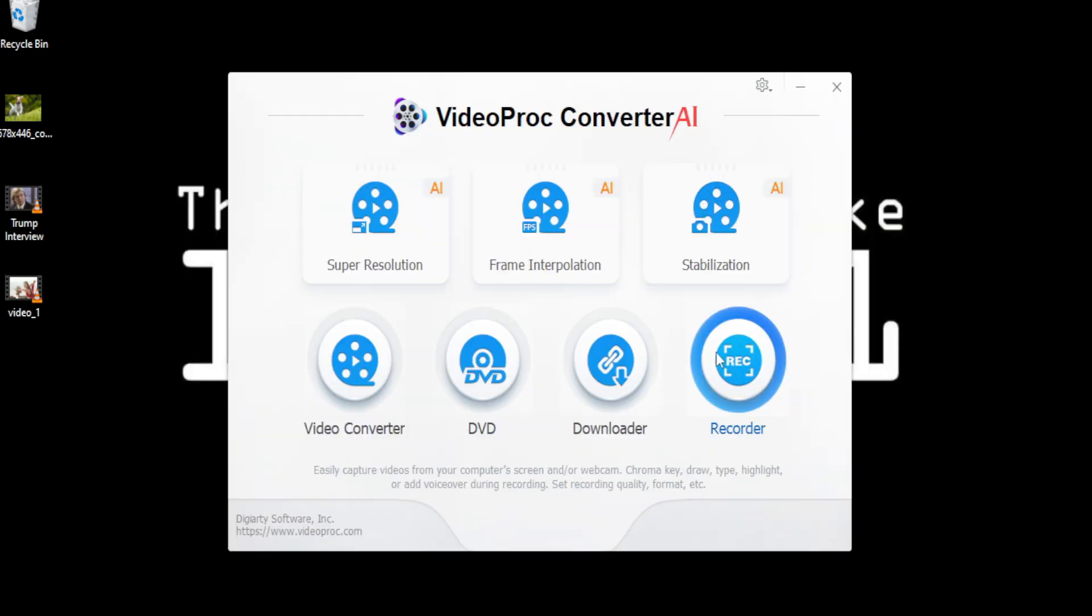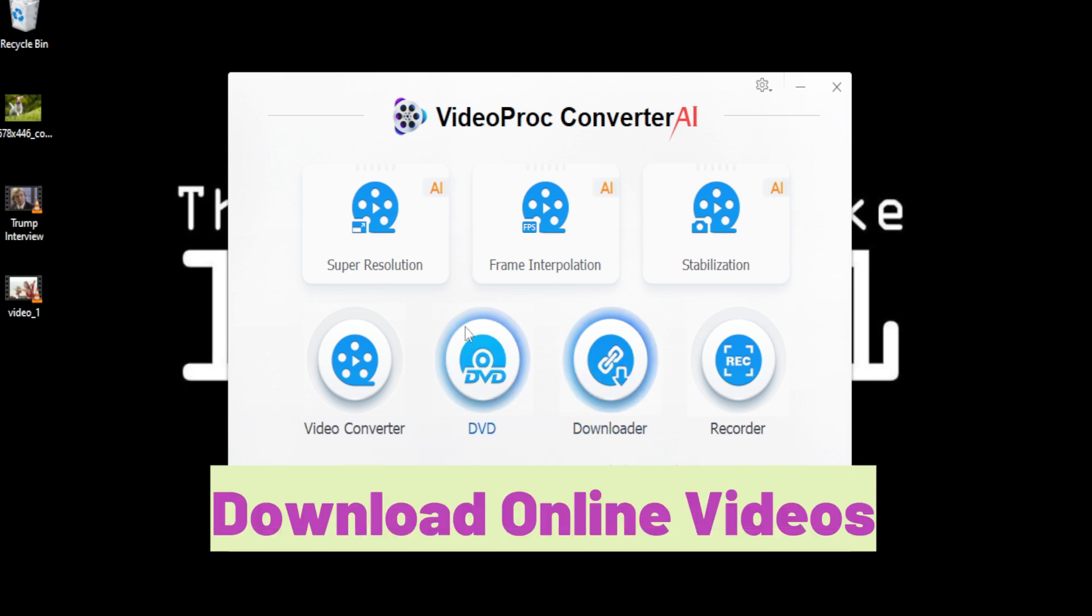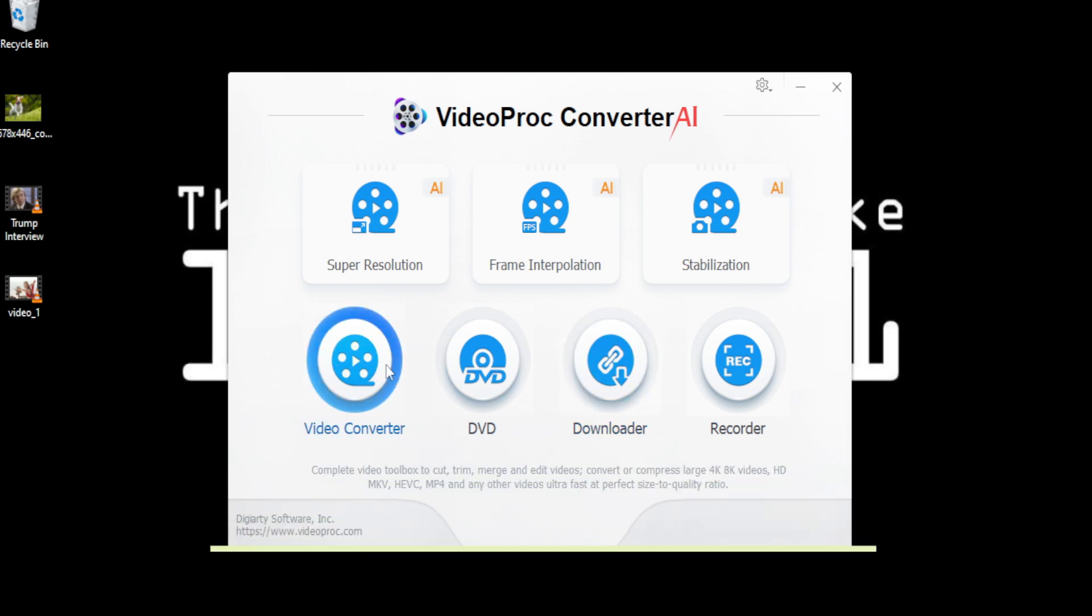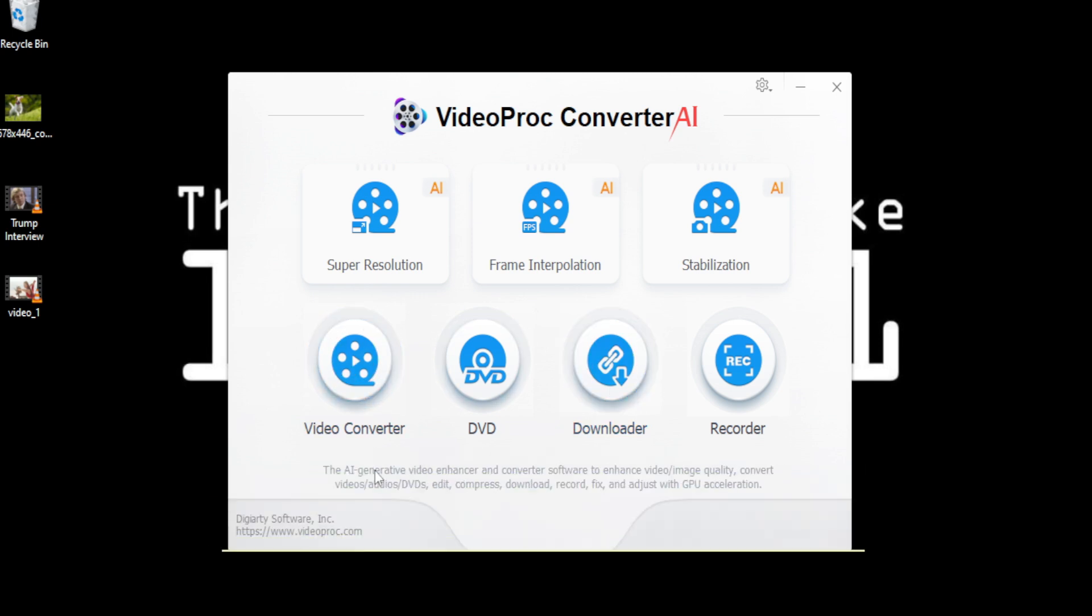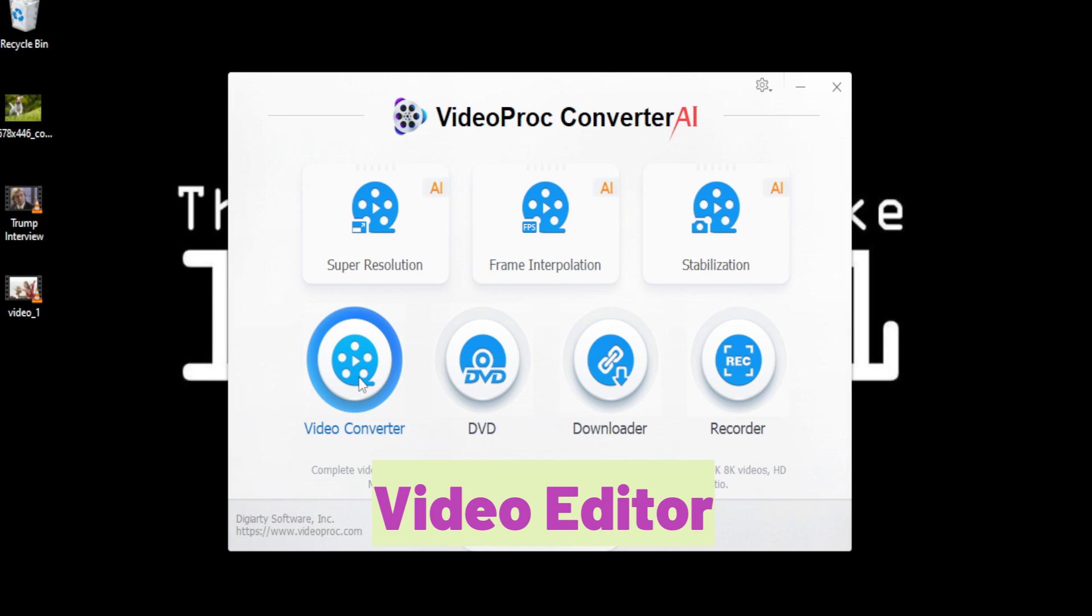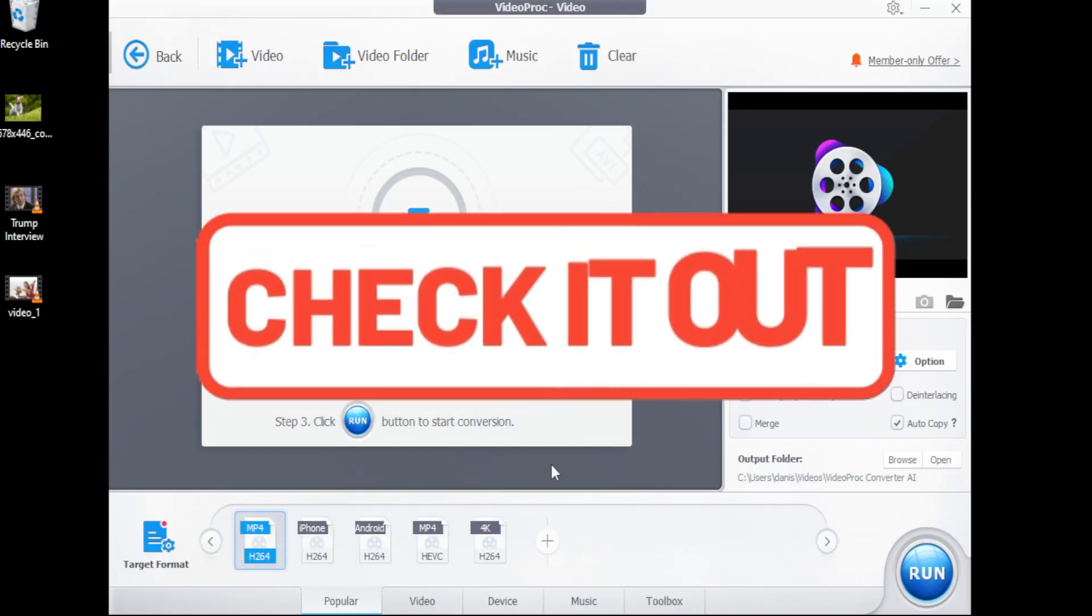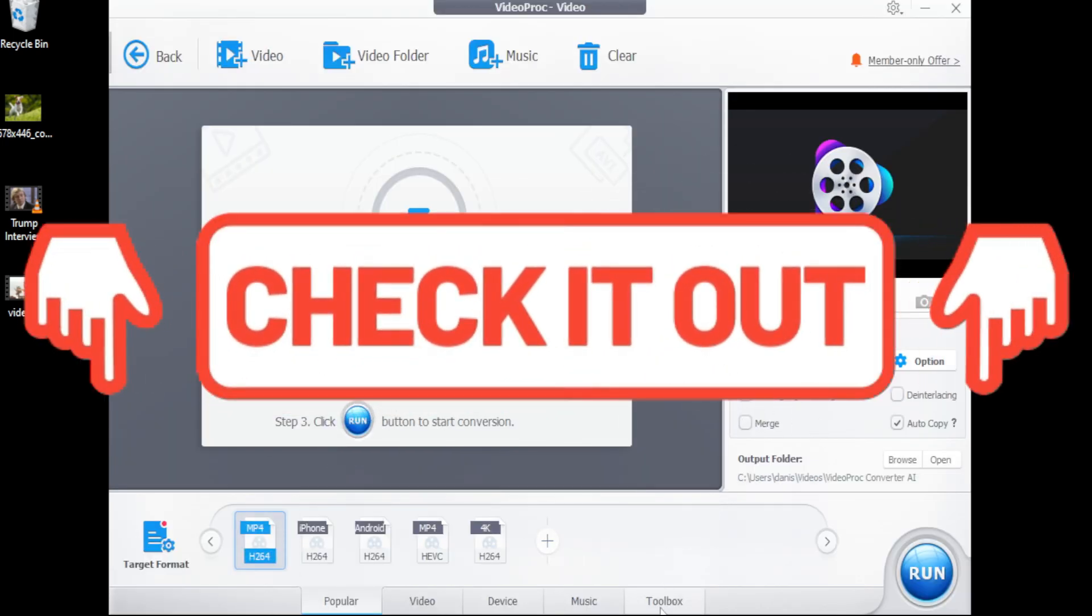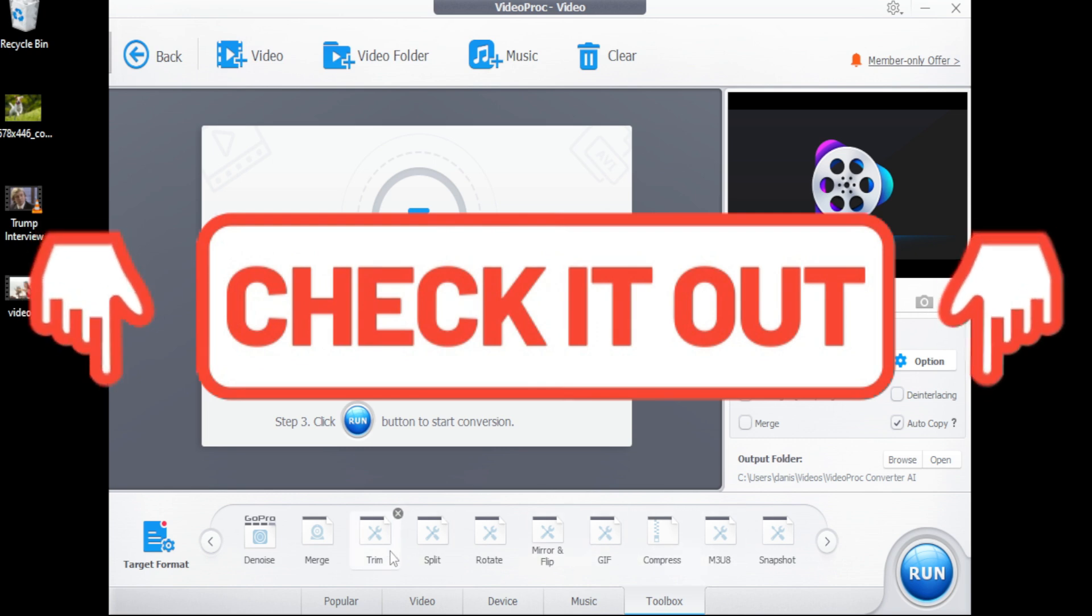Let the software process it. Once finished, hit play. And that's not all. Apart from other functions, you can record your screen, download videos, convert your videos to different formats, edit your videos, use chroma key, etc. Click the link in description to download VideoProc Converter software now.